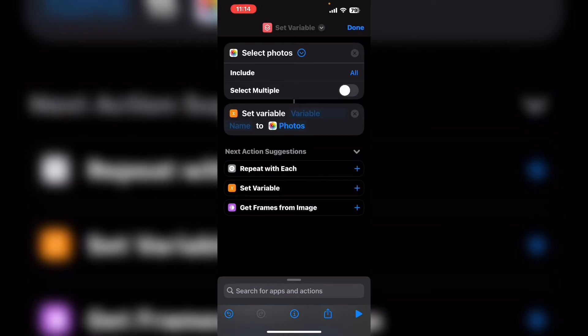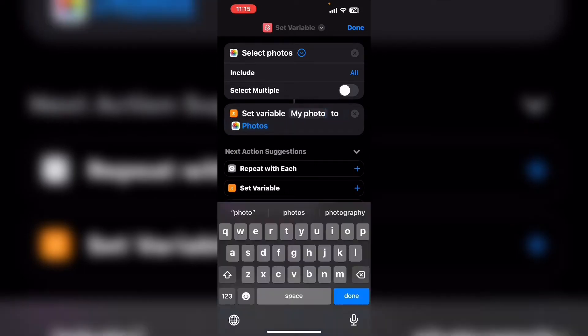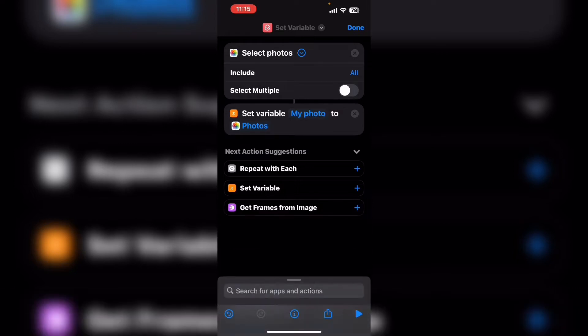This gives the photos a proper name. Tap done when you've named the variable. Notice that the variable turns blue. This means that it is named correctly.